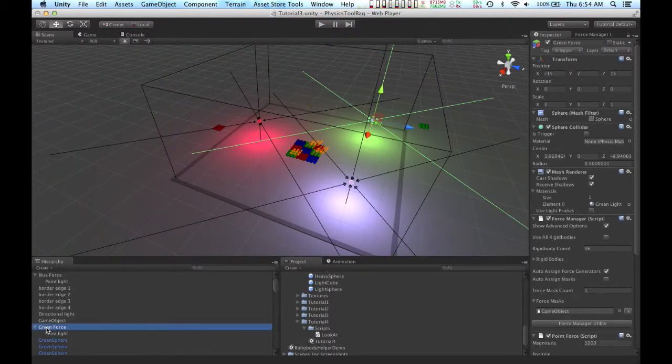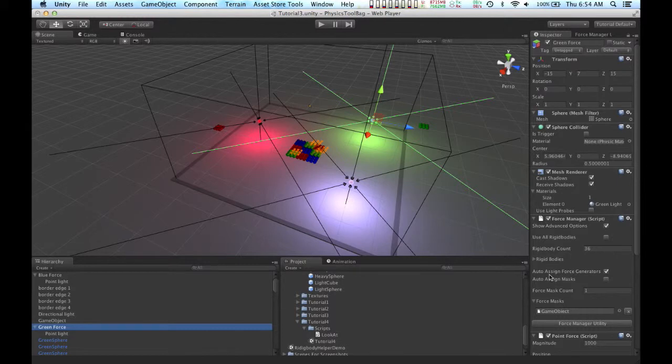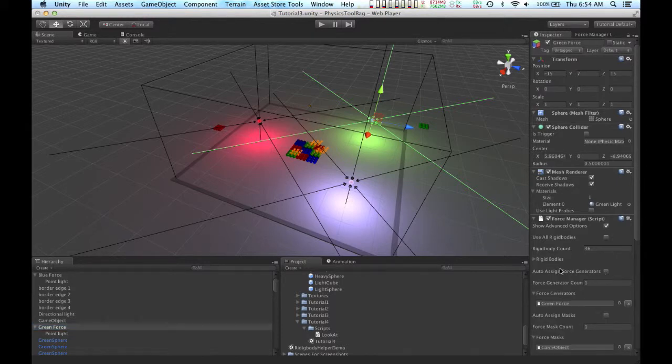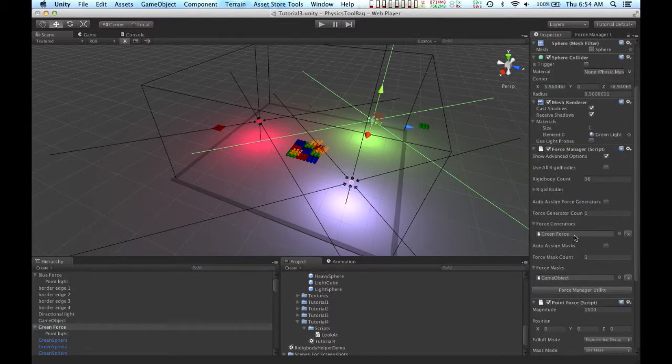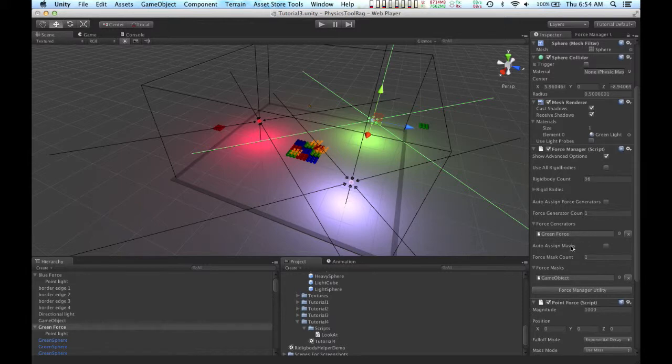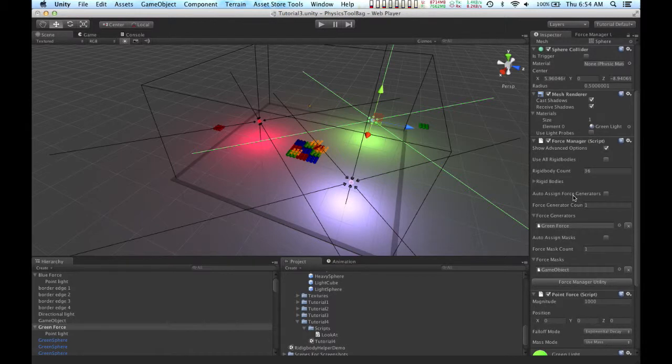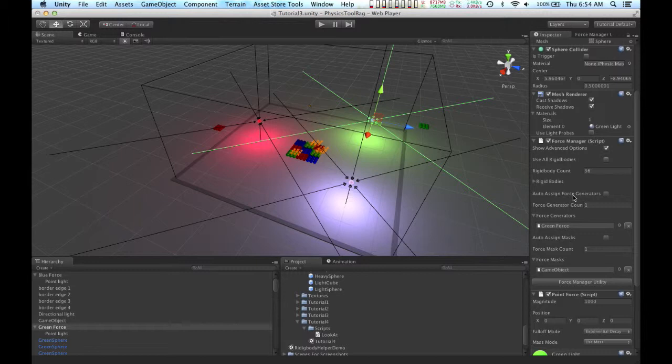If you need to, you can also manually assign force generators the same way that you assigned masks and rigid bodies. That's not something I need to do for this tutorial, but the option is there if you need it.